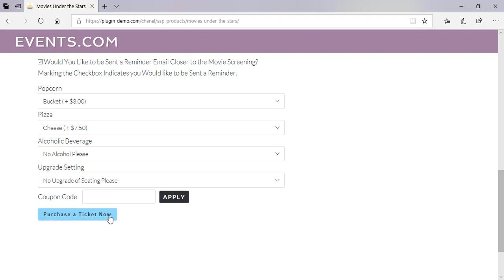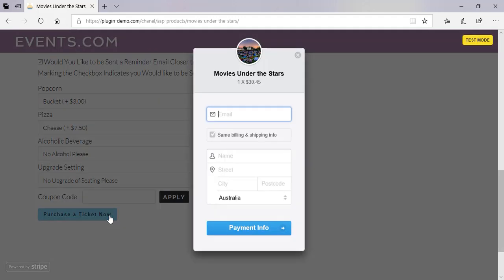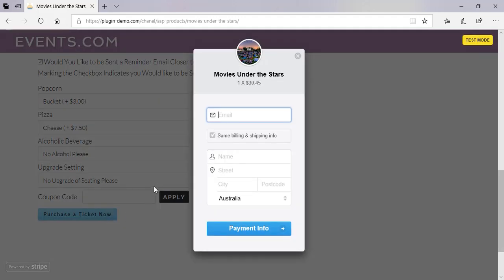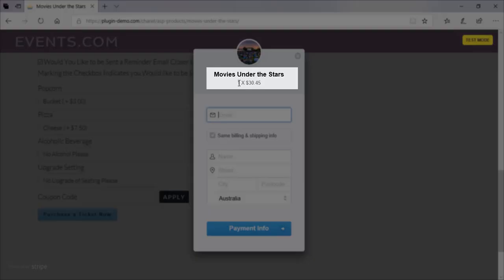I've clicked on that simple Stripe Payments button and, as you can see, the Stripe pop-up has appeared. This is all hosted by Stripe from here on until I'm redirected back to my thank you page. I can see at the top that I'll be buying one ticket and it's going to cost me $30.45.